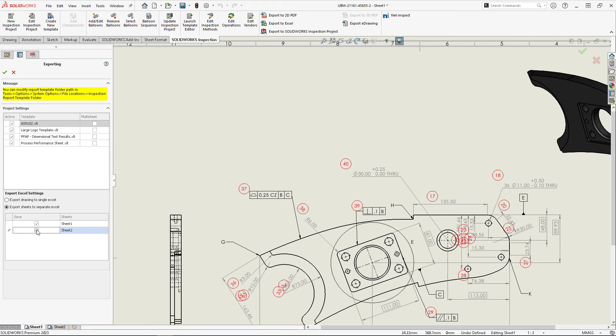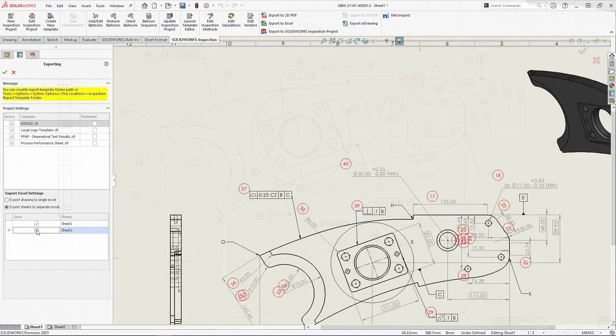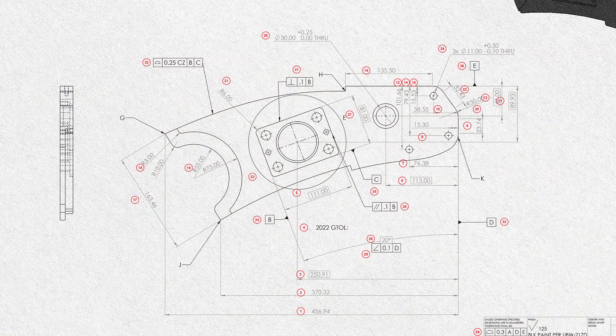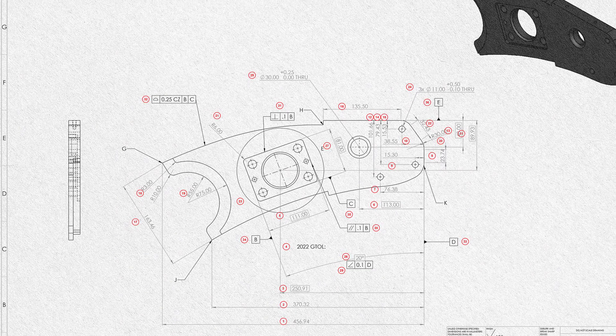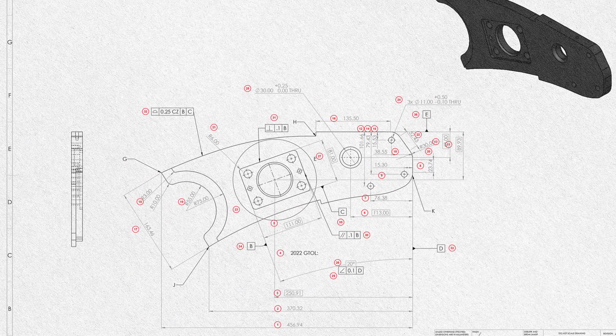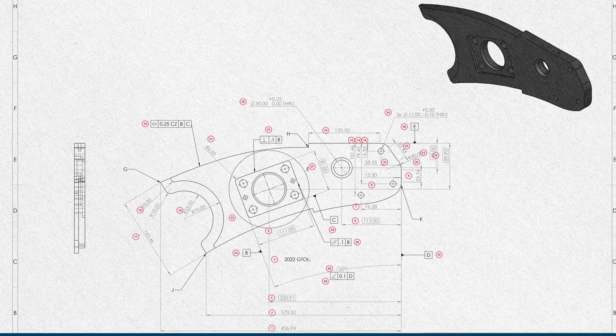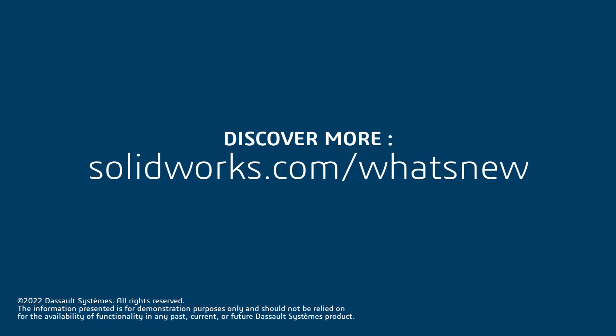SolidWorks Inspection is more consistent, more intelligent, more efficient than ever before. Take advantage of the power, retain the control, and get your inspection documentation done faster with Inspection 2023.